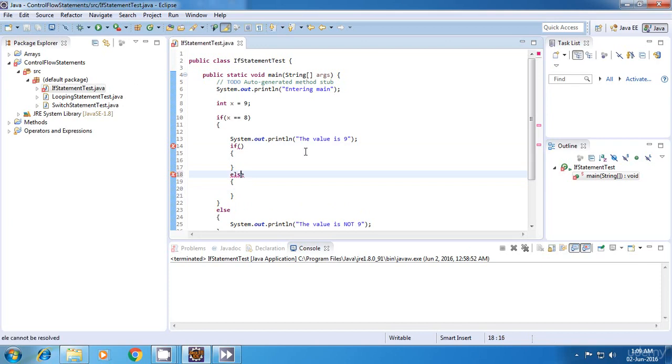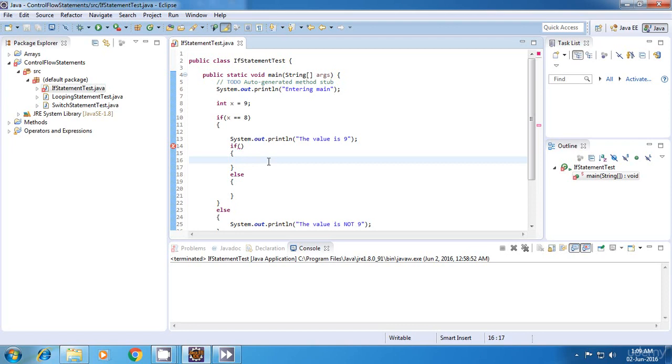We have an if, inside that we have an if. This can go on - you can create as many ifs as you want in this fashion.